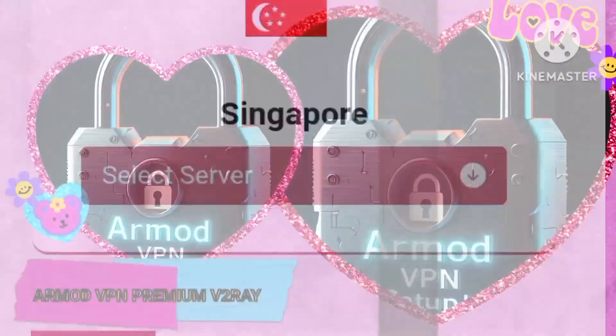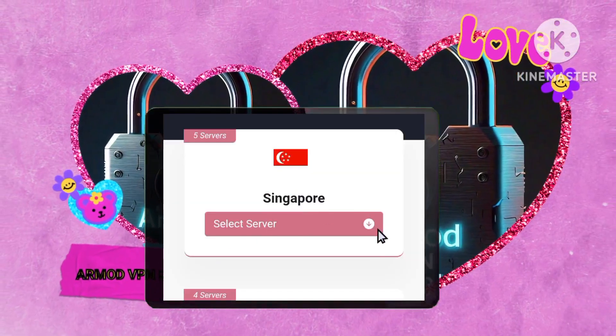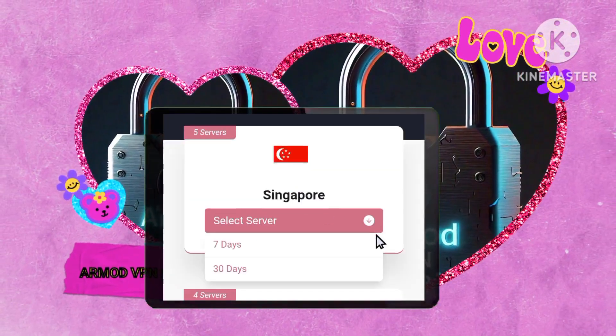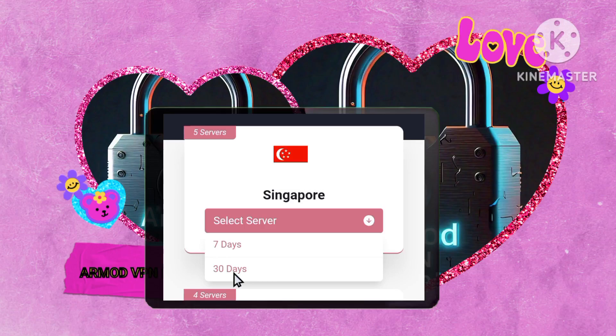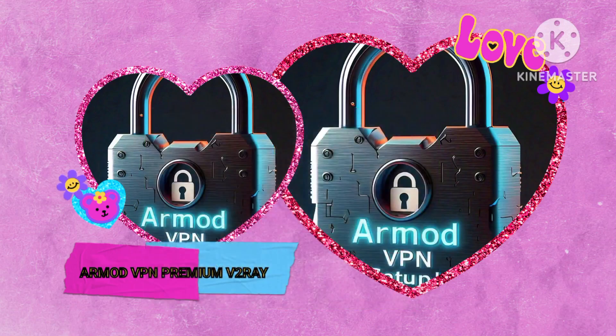Step 4. Select your desired server location by tapping on Select Server and specify the duration, ideally setting it to 30 days for prolonged access and convenience.